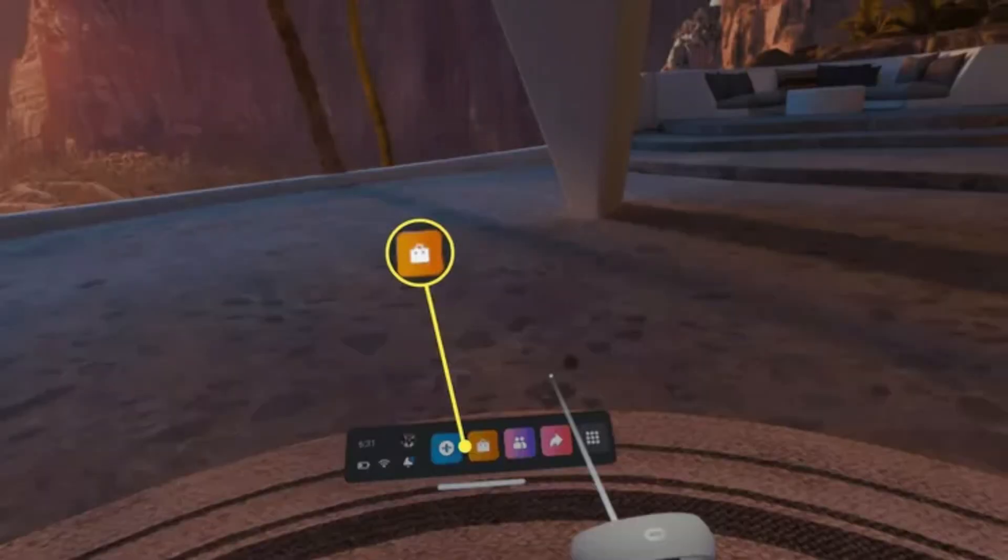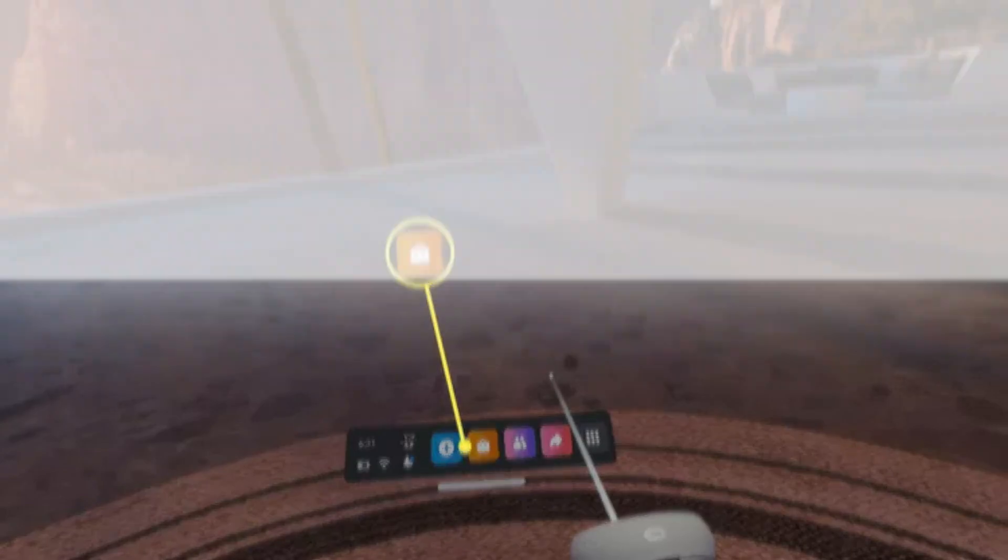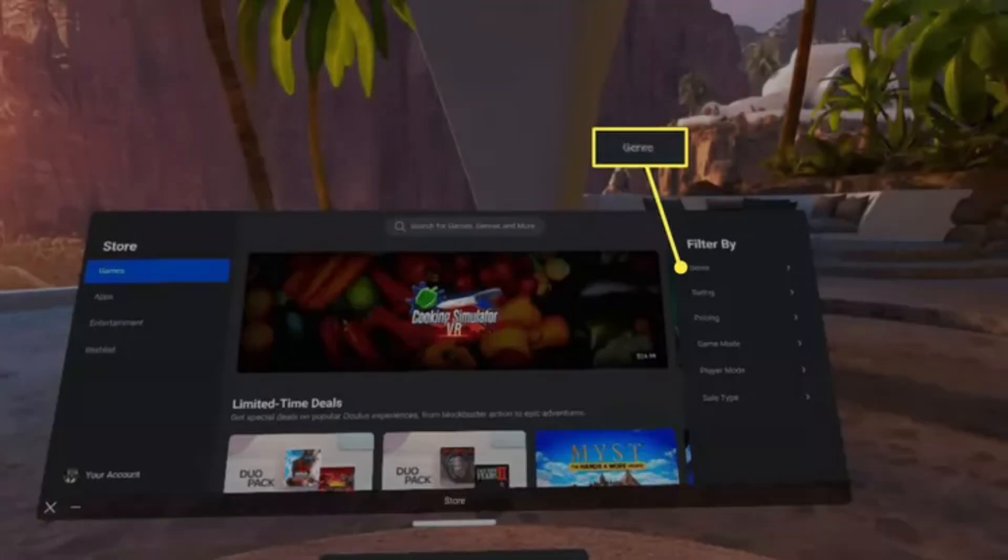Press the Oculus button on your right touch controller to open the toolbar. Select the Store icon, which looks like an orange shopping bag.